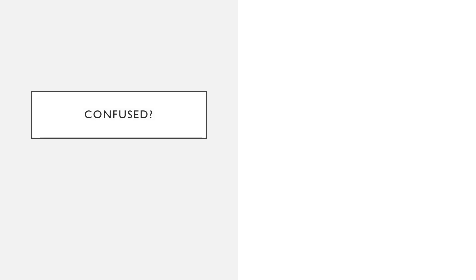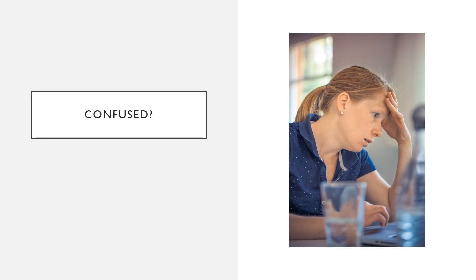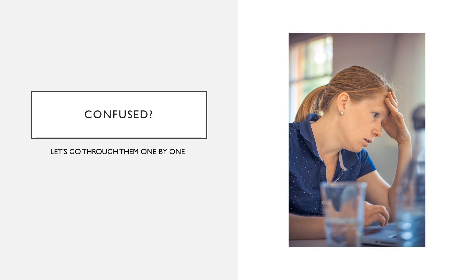If you're confused, don't worry. We're going to go through all of these together, one by one, in a little bit more detail.